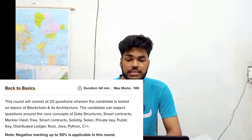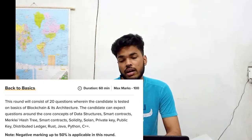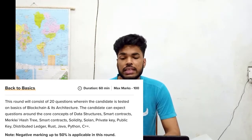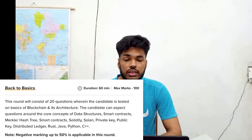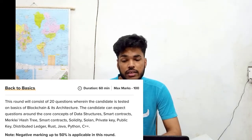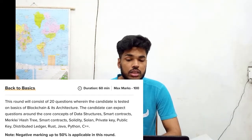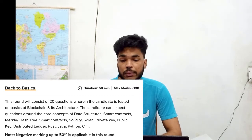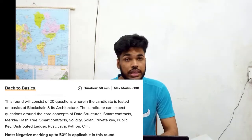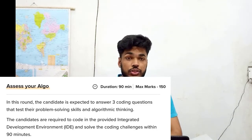The first round — back to basics — has a duration of 60 minutes and carries 100 marks. This round consists of 20 questions where the candidate is tested on the basics of blockchain and its architecture. Expect questions around core concepts like data structures, smart contracts, Merkle tree, hash tree, Solidity, Solana, private key, public key, distributed ledger, Rust, Java, Python, and C. There is also 50% negative marking.